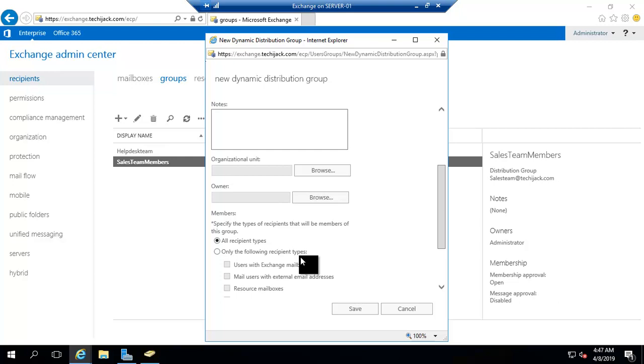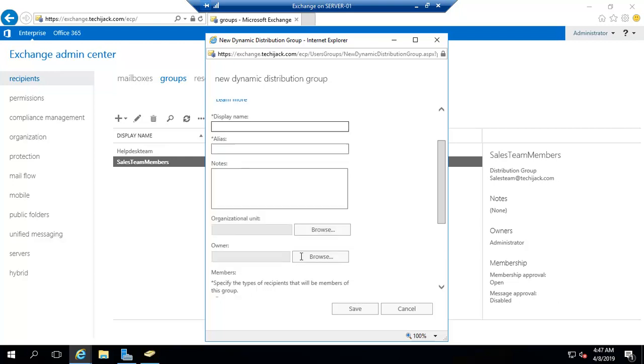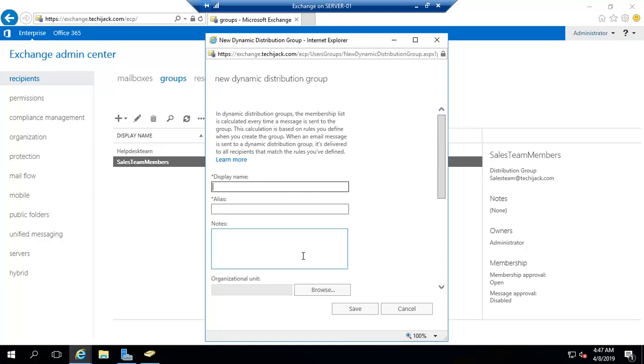For example, I have shown you the custom attributes. If you have custom attributes, like you have an audit department and all the users inside the audit have a mailbox, and inside those users you have set the custom attributes as audit. Here you can use that custom attributes like audit, and all the users having the custom attributes as audit will be automatically added to this group. Let's try to create this one.